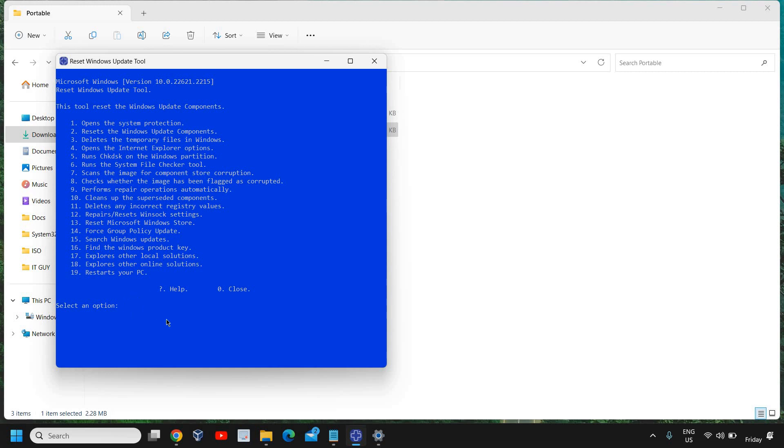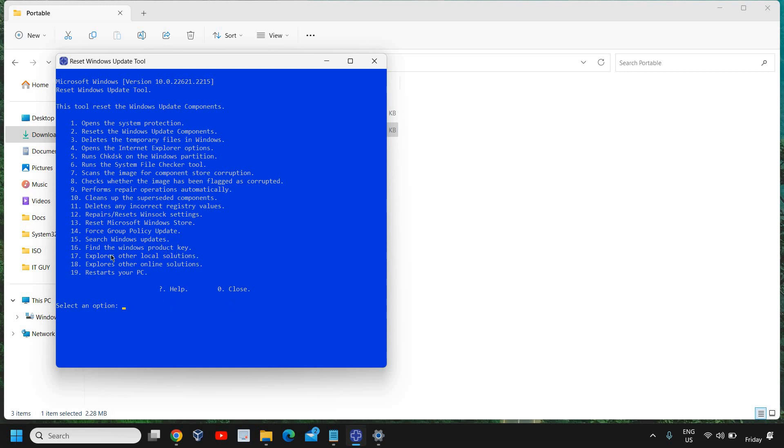You can also try that. The next thing is Find Windows Product Key - that's also a great thing. If you're using your own computer and you don't know your own product key, you can also check it from here. I'll not be checking it here but you can try that. You can just copy it and paste it somewhere because in future it will be very handy. If this computer goes bad and you want to use that copy, you can use your old owned product key. You can also find that. Then explore local solutions, explore online solutions, restart - these are other common options.